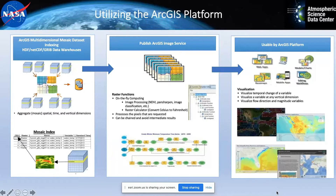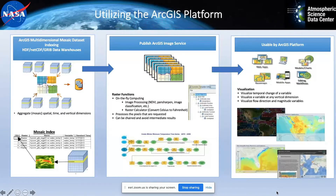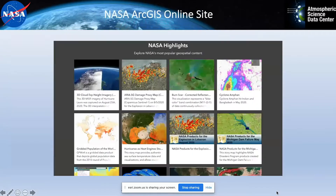ArcGIS image services also give us an additional capability beyond our normal data structures: we can do on-the-fly computations. So if we had data stored in Kelvin and we want to make it available to end users in Celsius and Fahrenheit, we can just have that calculated within the browser or within ArcGIS Pro desktop. When you're asking for that data, you get it in the units you're interested in, and we don't have to store that variable three times over to meet all those user needs. This saves a lot of effort on our end in processing data.